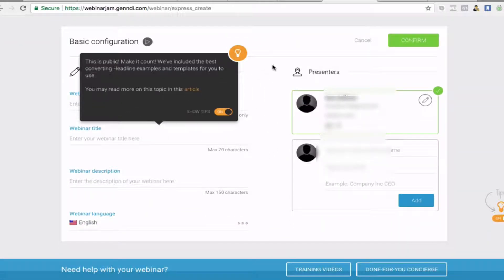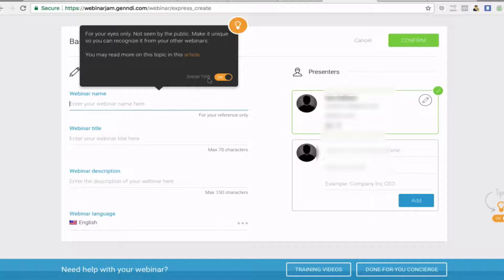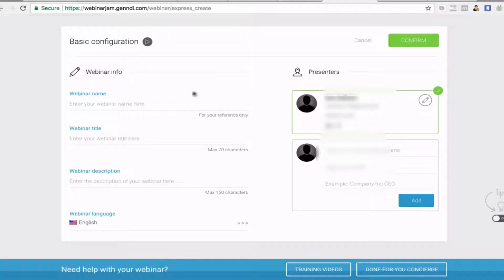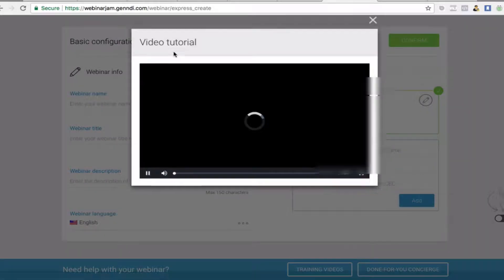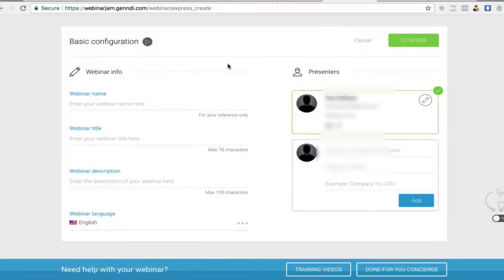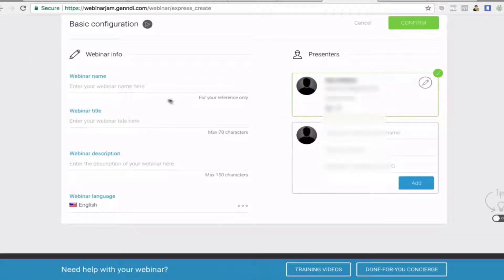The first thing you want to do is fill in the details. I'm going to turn off the tips because I'm actually going to talk you through it all. But when you're setting it up, if there's anything you're not aware of, you'll see these little triangles — those are little training videos — so press those because that'll give you some added information.